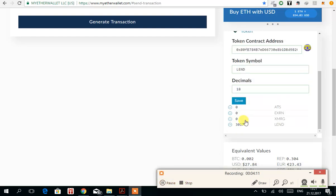So there you go. I extracted tokens from the EtherDelta smart contract to my wallet.